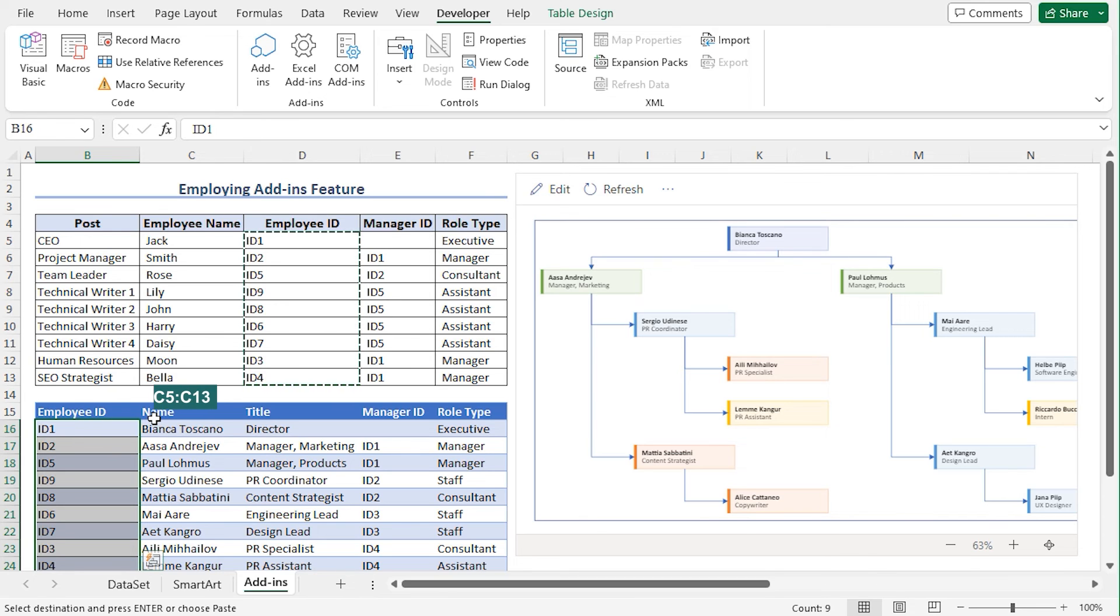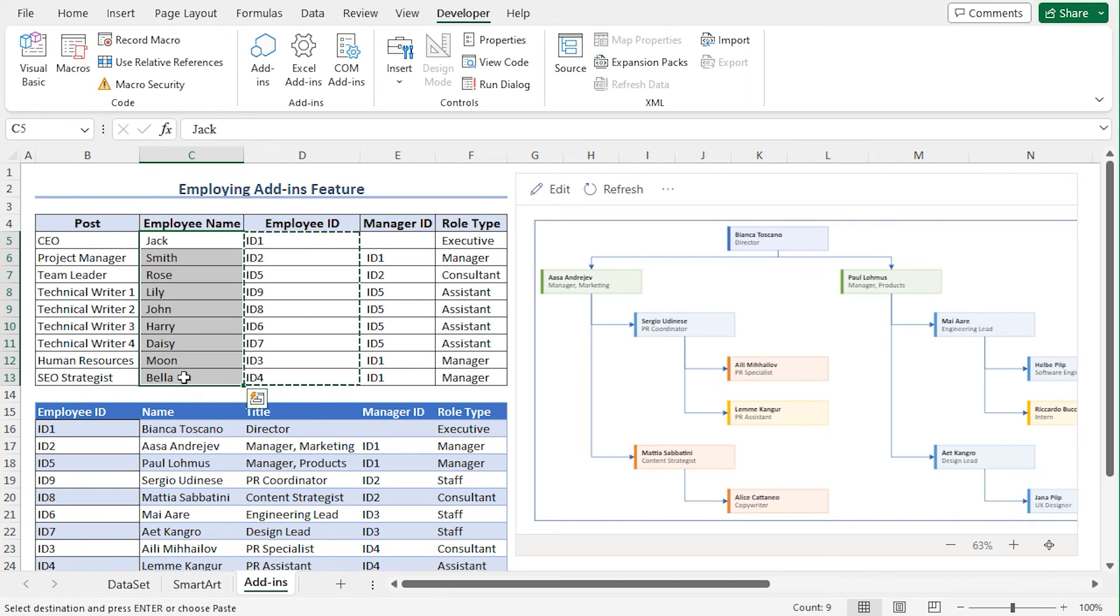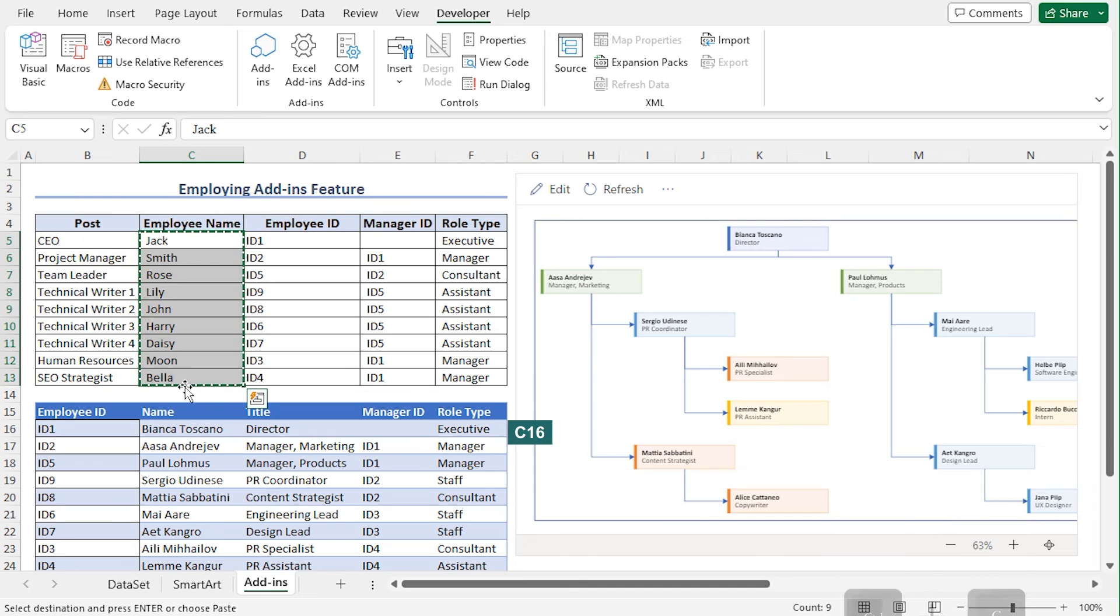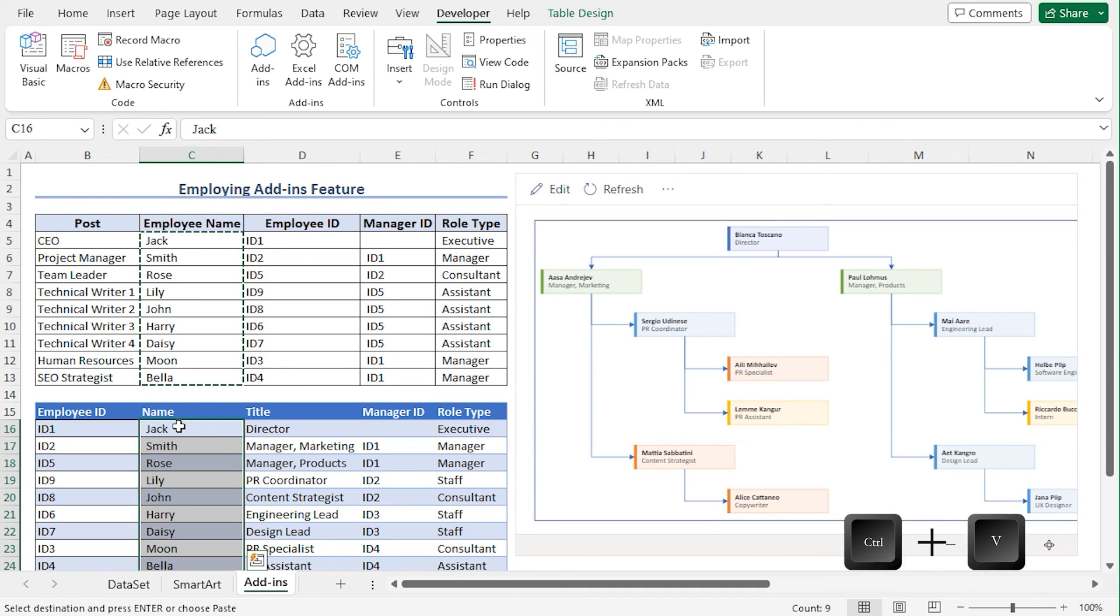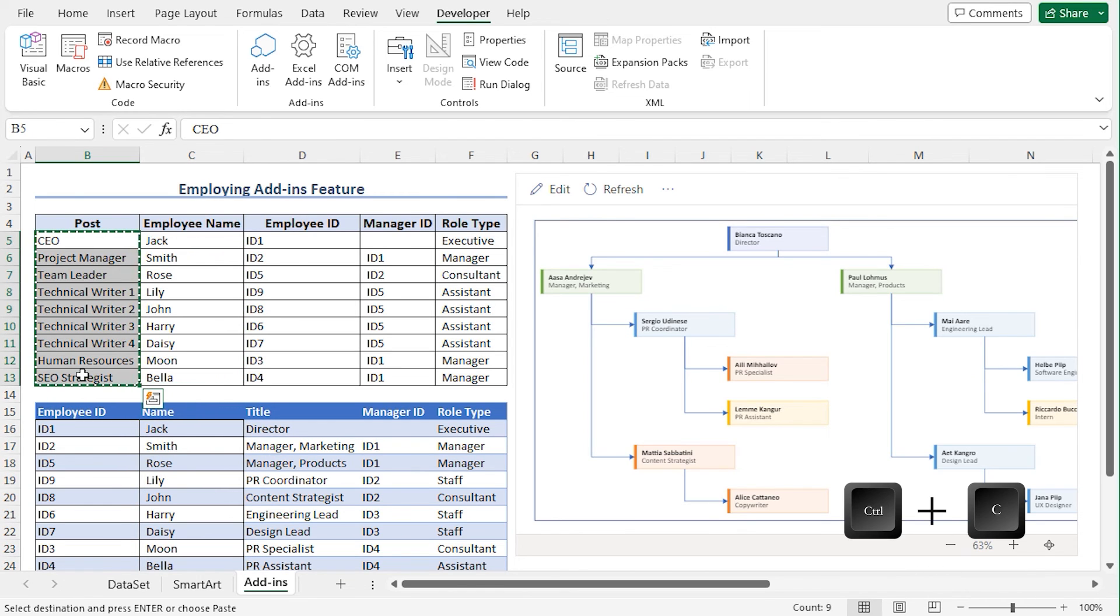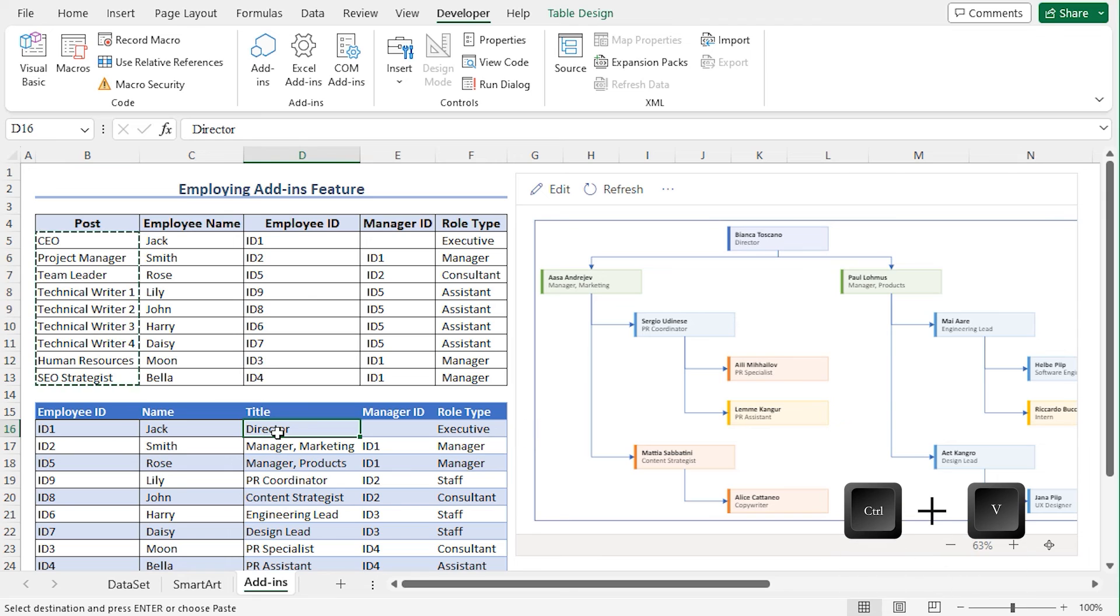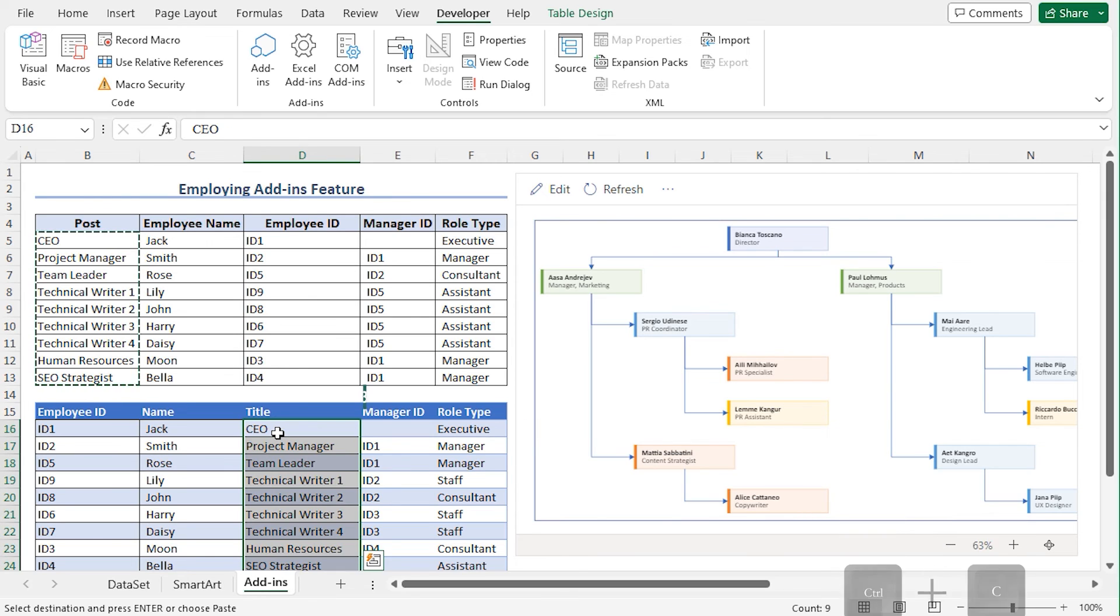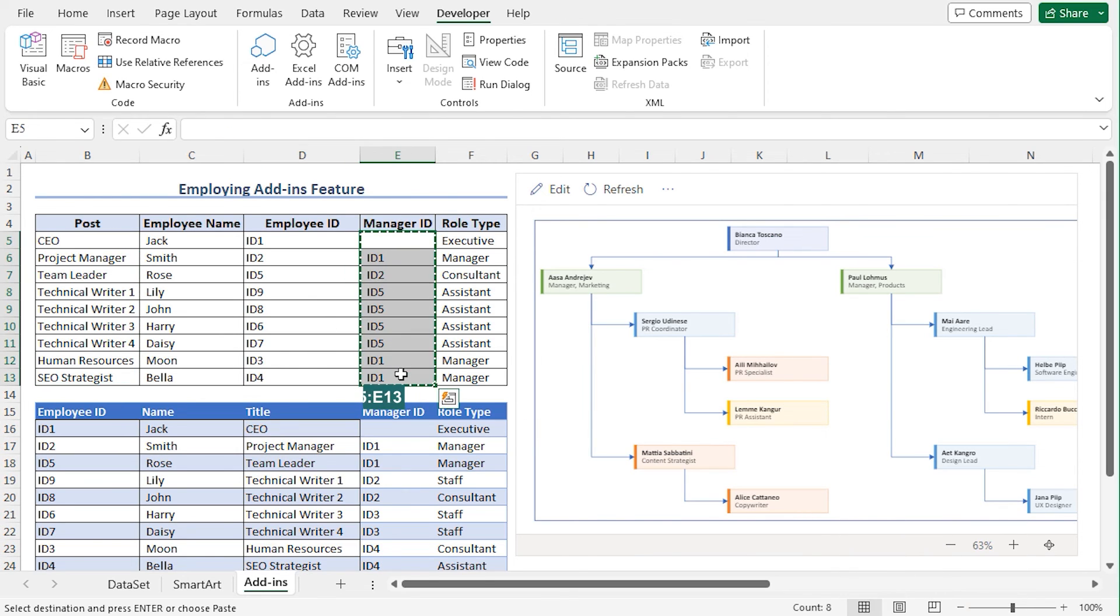Select cells C5 to C13. Press Ctrl C. Now move to cell C16. Press Ctrl V to paste. For the Title section, select cells B5 to B13. Copy the values. Go to cell D16. Press Ctrl plus V to paste the values. Now copy the Manager ID. And paste the values.